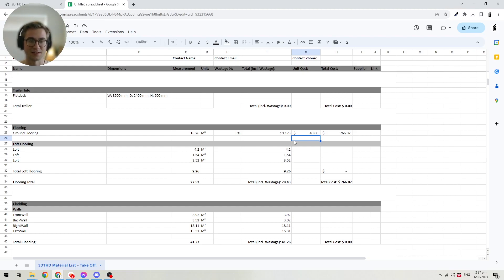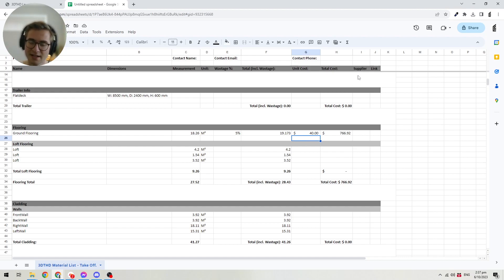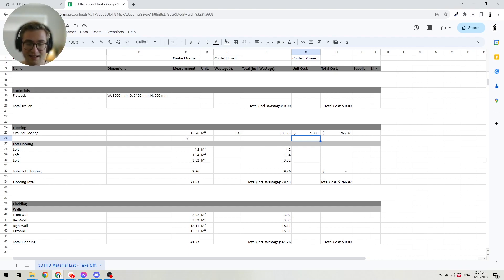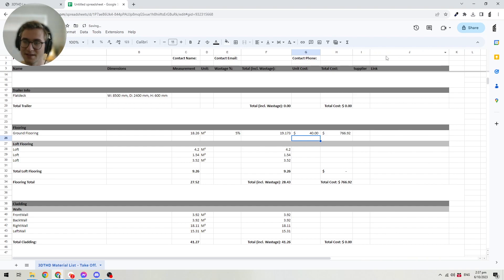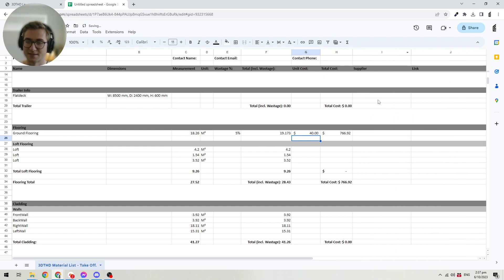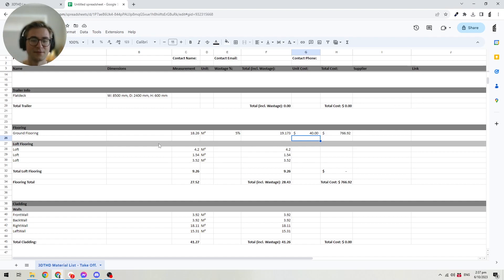The same thing applies to all other objects and materials in this takeoff. You can use this document directly internally to create your own takeoff, or you can just use the automatically calculated measurements and import them into your own takeoff software — whatever works best for you. You can also put in the supply information as well as a link to the specific product if you want to do that for your process. Let me quickly walk you through all the different categories that the takeoff tool currently exports.